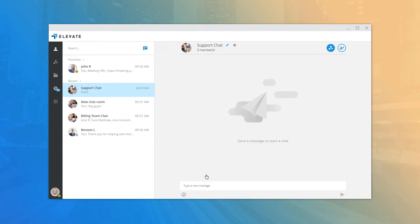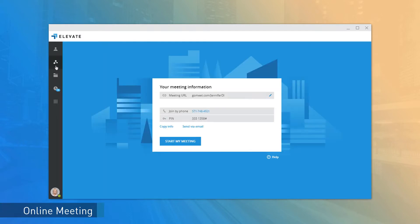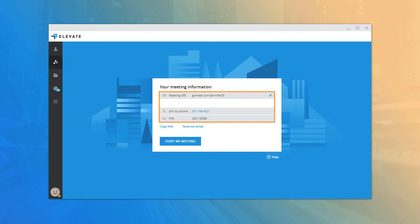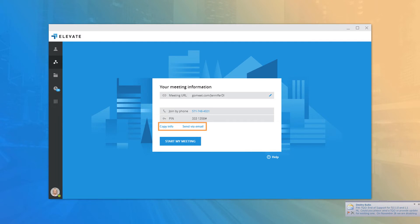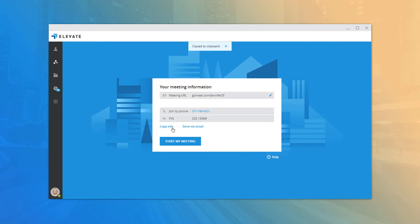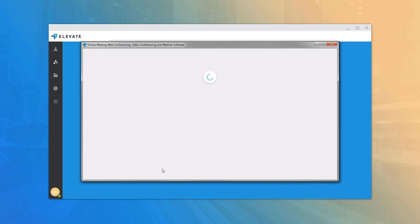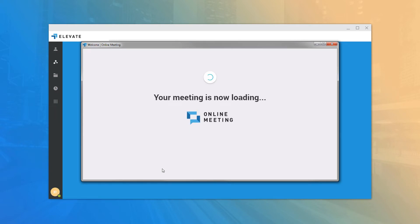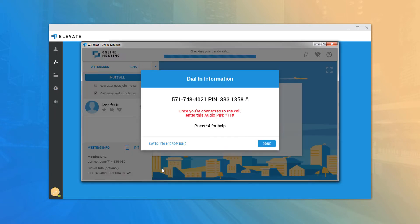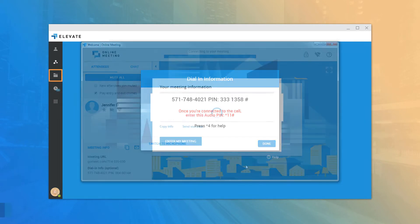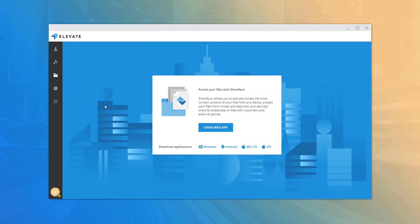The Online Meeting tab allows users with online meeting enabled to quickly access their meeting URL, dial-in number, and access PIN. There are quick links allowing you to email the meeting or copy the meeting info to your clipboard. You can click the Start My Meeting button to open online meeting and start a new meeting on the fly.